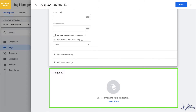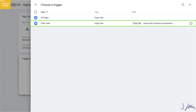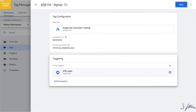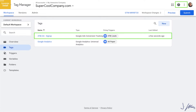For Triggering — this is going to be very easy because we already set up our trigger. Select the trigger we created earlier. This tells Tag Manager to only fire our conversion tag when this trigger happens — when this specific confirmation page loads. There's also a plus button at the top if you want to create a trigger right here. Now that we have our tag, click Save. Our new tag has been created: Google Ads Conversion Tag, ATB GA Signup.